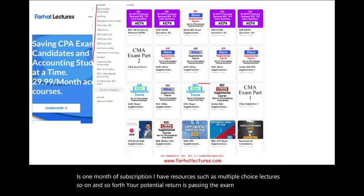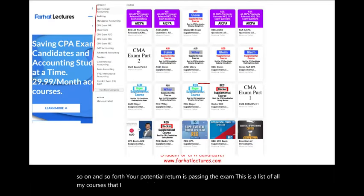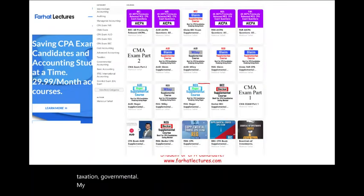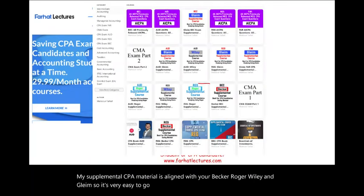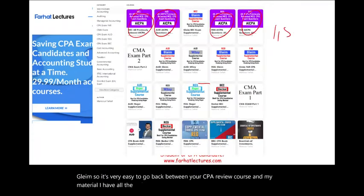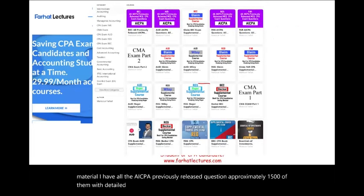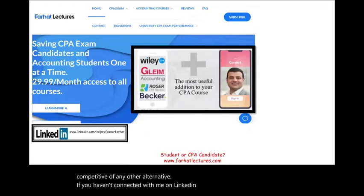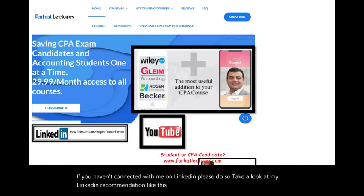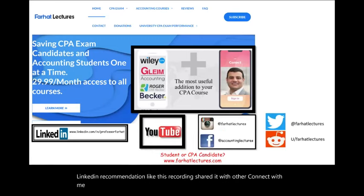I have courses covering intermediate, advanced, taxation, and governmental accounting. My supplemental CPA material is aligned with Becker, Roger, Wiley, and Gleam, so it's very easy to go between your CPA review course and my material. I have all the AICPA previously released questions — approximately 1,500 of them — with detailed solutions. If you haven't connected with me on LinkedIn, please do so, and connect with me on Instagram, Facebook, Twitter, and Reddit.